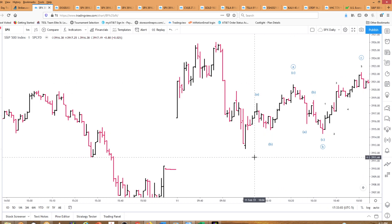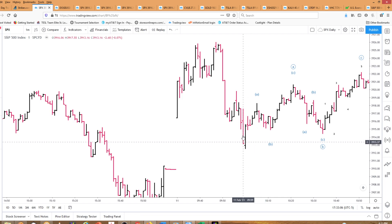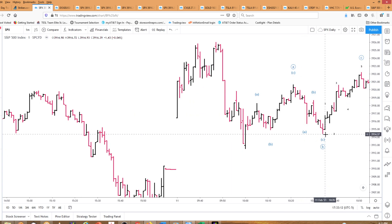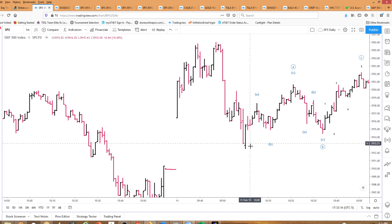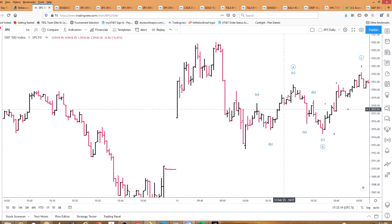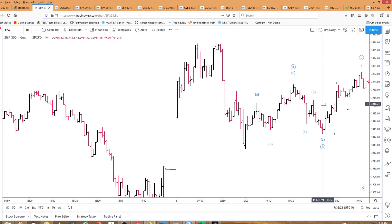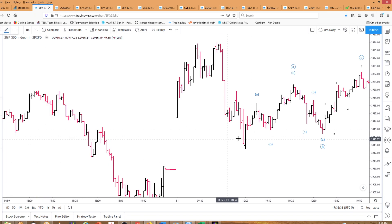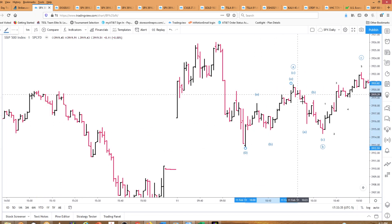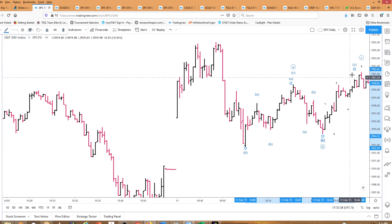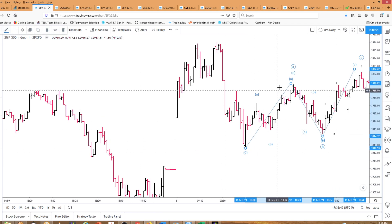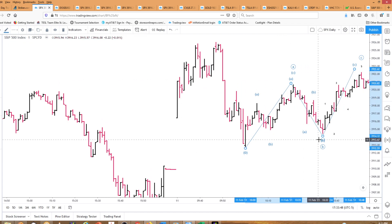This A-B-C makes A. Then we have a B down, and then we have five waves up for C. So it's a three-three-five correction: three up, three down, and five up. There's an A, there's a B, and there's a C. Three up, three down, five up.